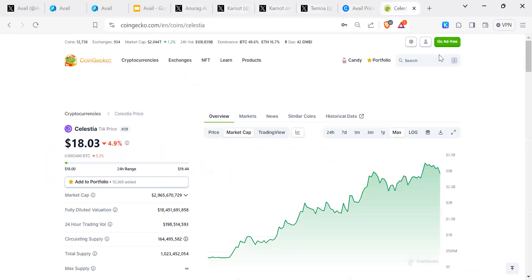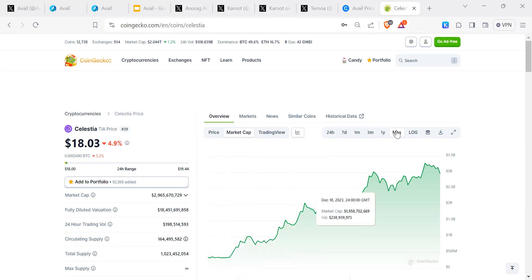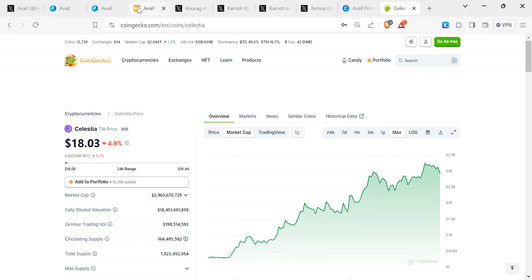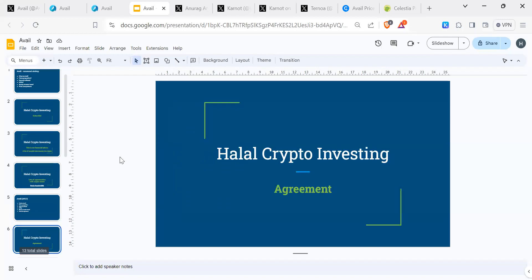Let's look at price in terms of comparisons. You've got your Celestia, which is obviously a recent project, market leader because it came first to market, and that's currently at a market cap of three billion. So that gives you an idea of where Avail could go. In terms of our project, we've looked at these things.